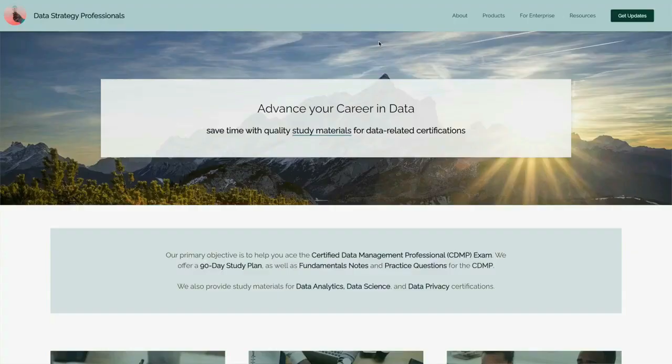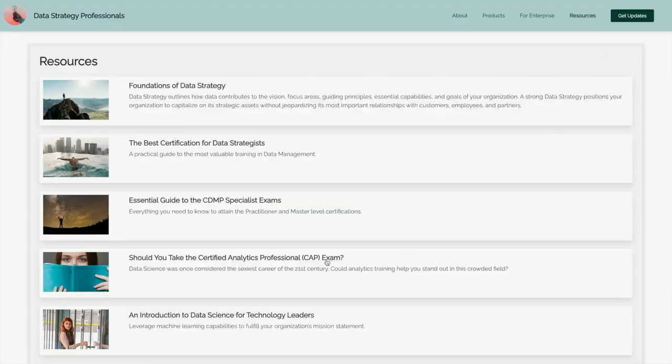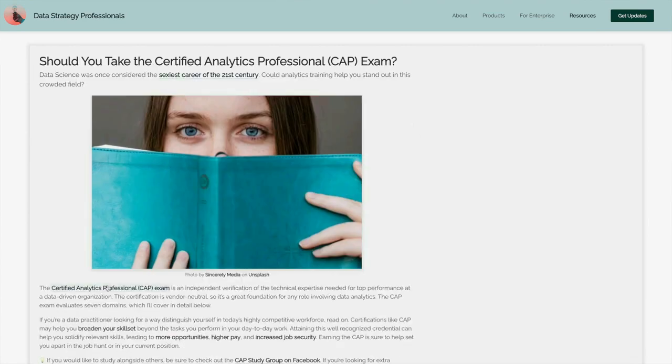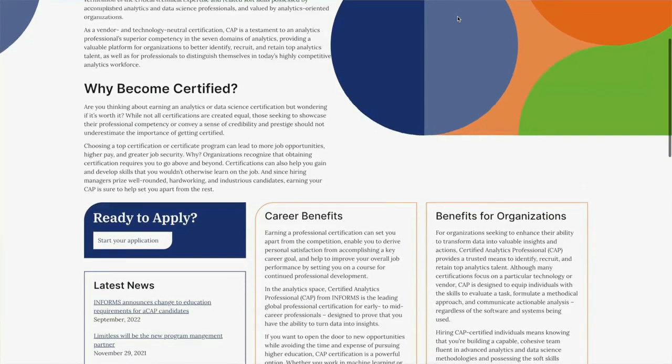My name is Nicole Janeway-Bills and I'm the founder and community organizer of Data Strategy Professionals. Today we'll talk about the Certified Analytics Professional exam. The CAP is provided by an independent certification body called INFORMS. It serves as a verification of your technical expertise. The CAP tests your ability to assess complex problems, apply advanced analytics, and demonstrate business acumen.